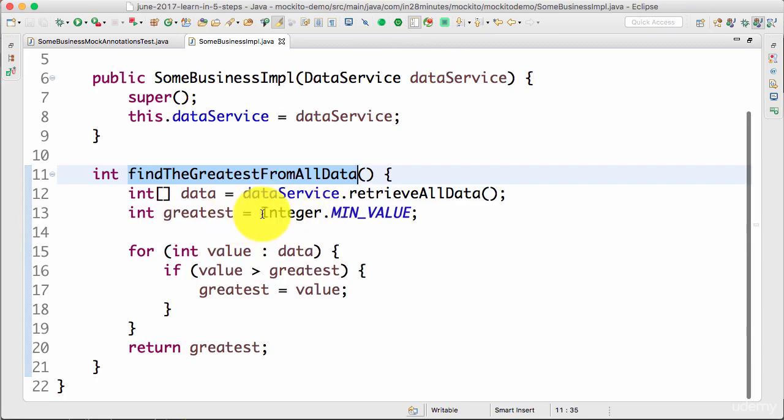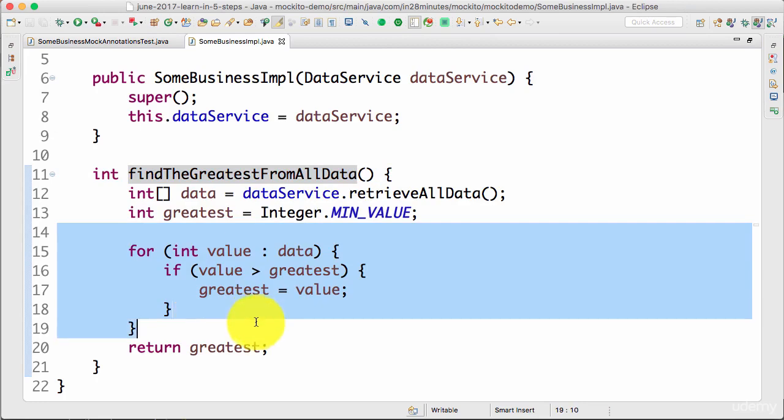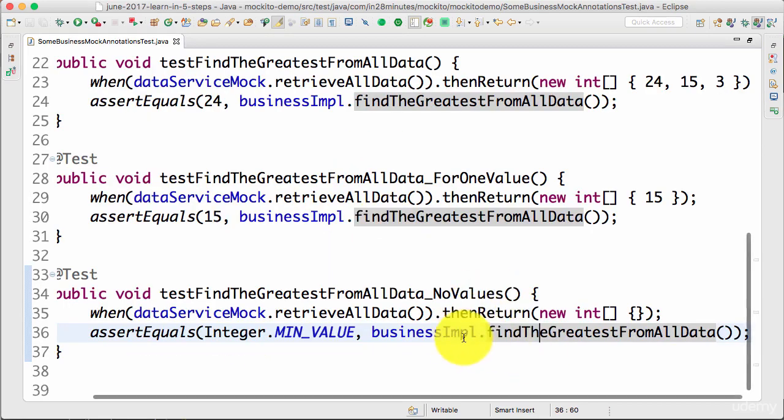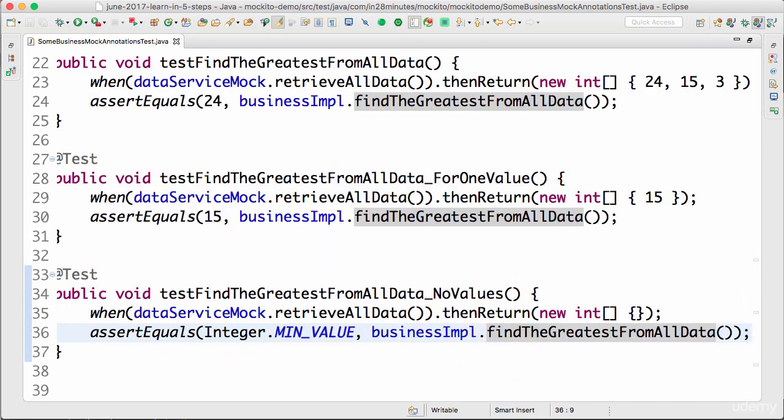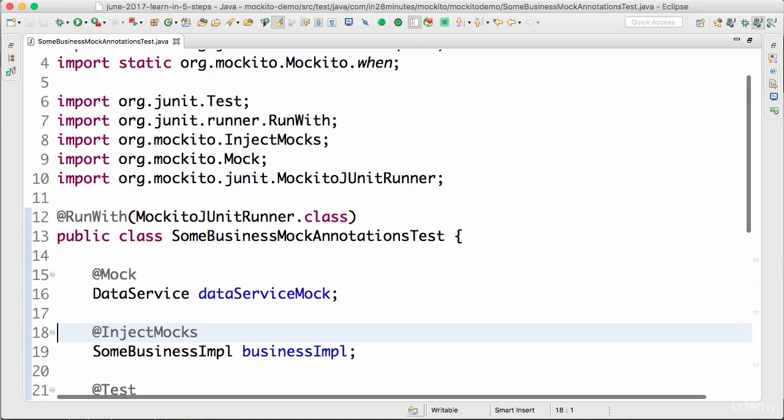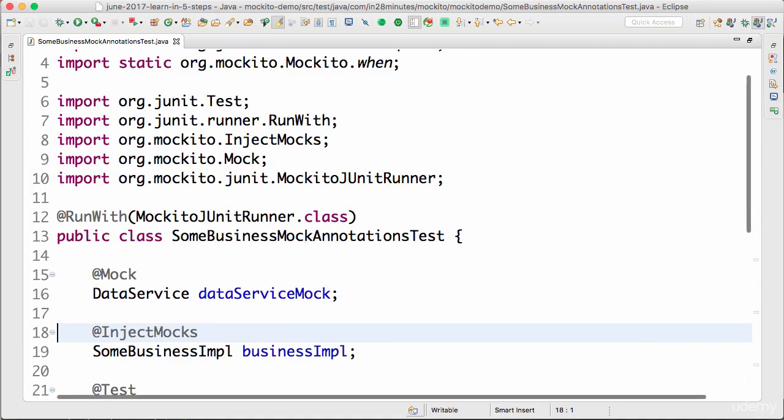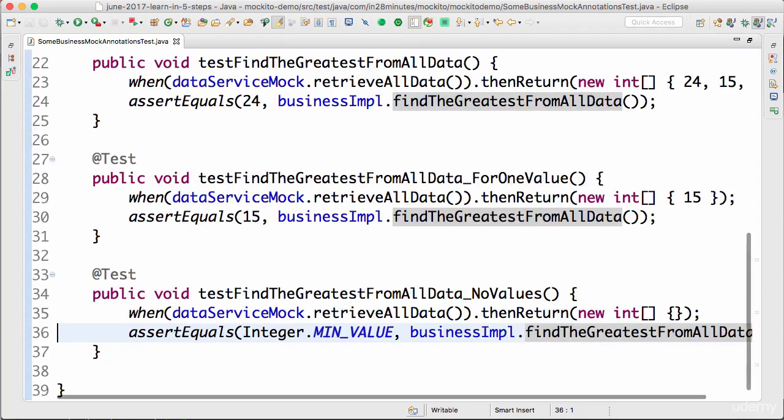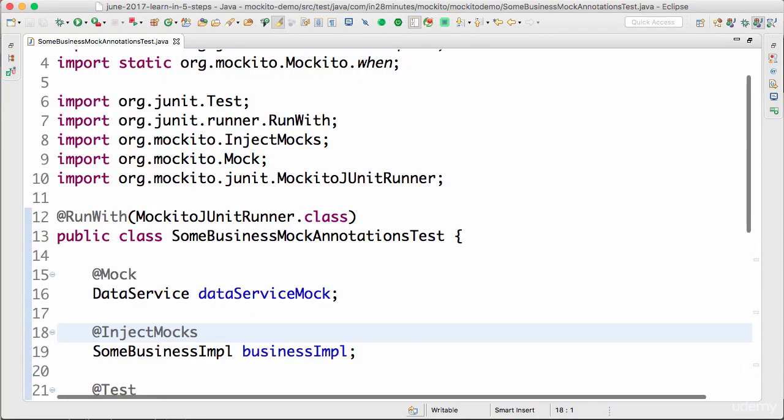Why should it be that? Because I'm initializing it to Integer.MIN_VALUE. When there is nothing, this loop does not execute at all and the greatest would be written as MIN_VALUE. This is kind of a bug, but that's how it works right now. What we are really focusing on is how to use JUnit and how to write really great tests using Mockito.